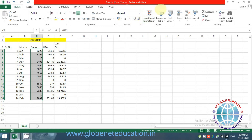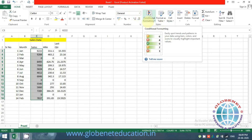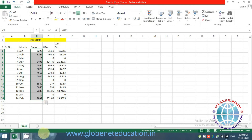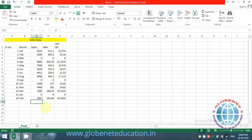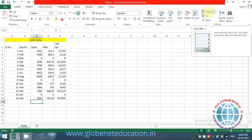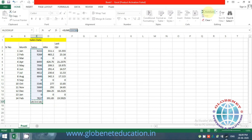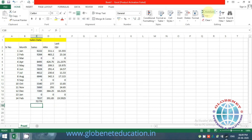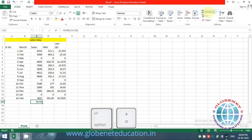Conditional Formatting will be covered as a separate topic in a different session. For AutoSum — if I want to sum values, go to AutoSum and it will automatically select all numbers above that cell and give you the sum. The shortcut key for AutoSum is Alt+Equal (Alt+=).